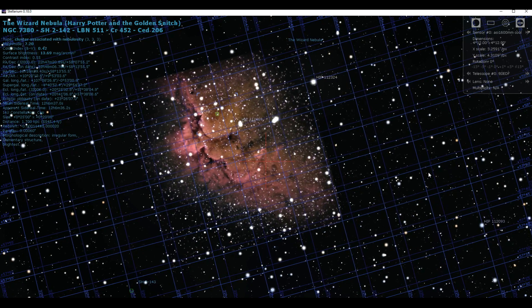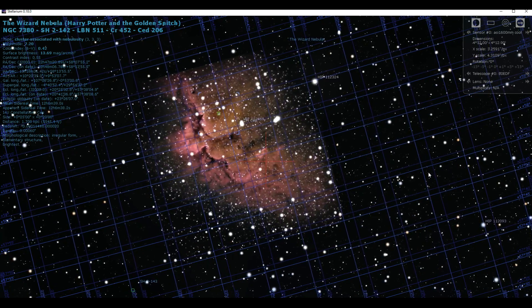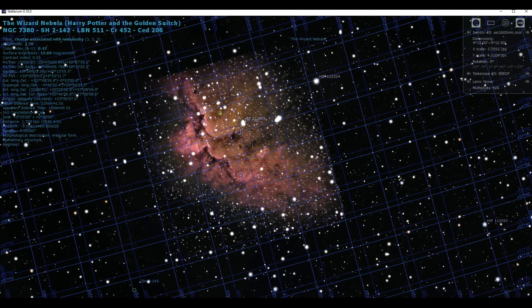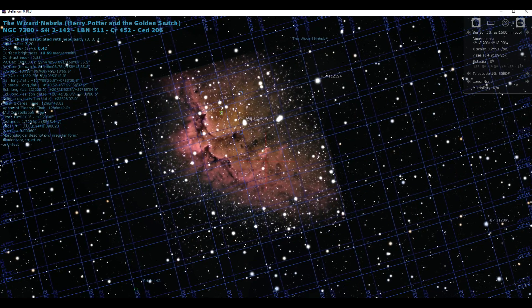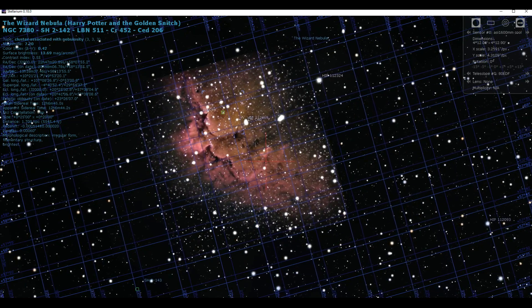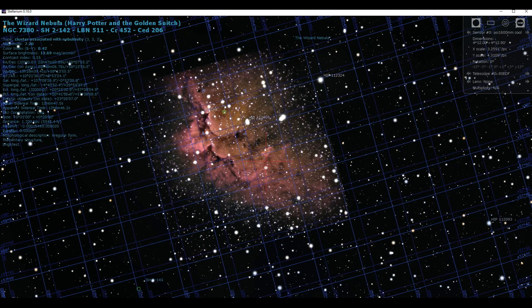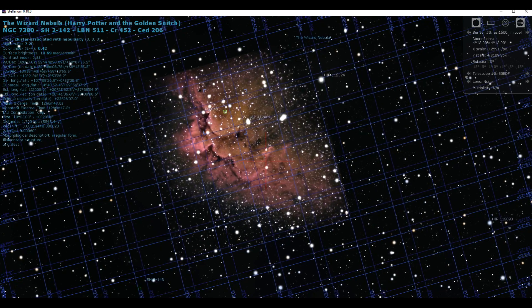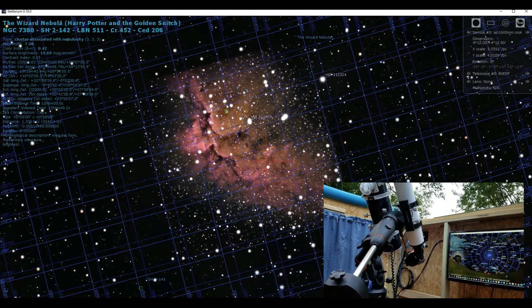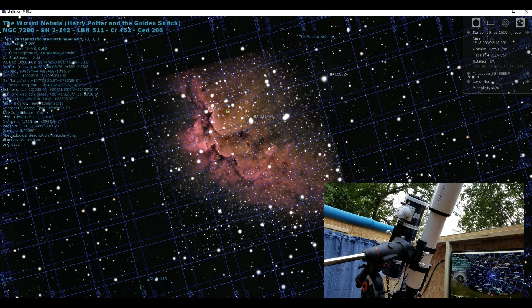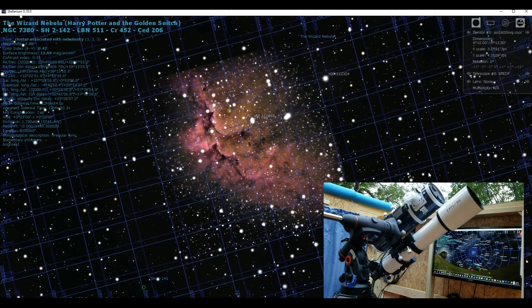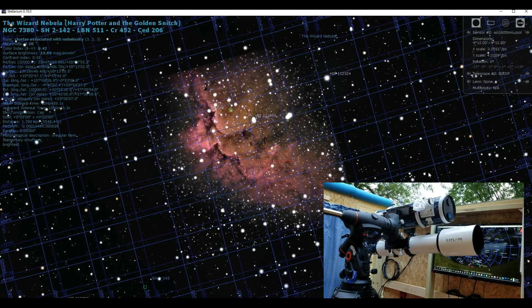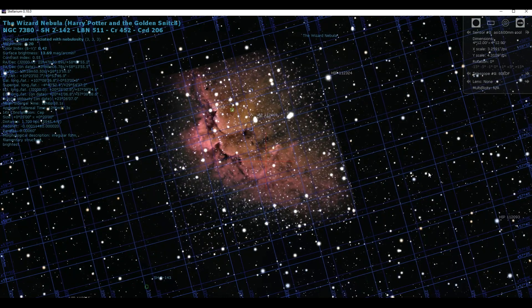Okay, welcome back. Tonight, I'm going after NGC 7380, the Wizard Nebula, Harry Potter, and the Golden Snitch. What I'm doing different about this project is that I'm combining Newtonian and reflector imaging on top of each other using the HOO approach.